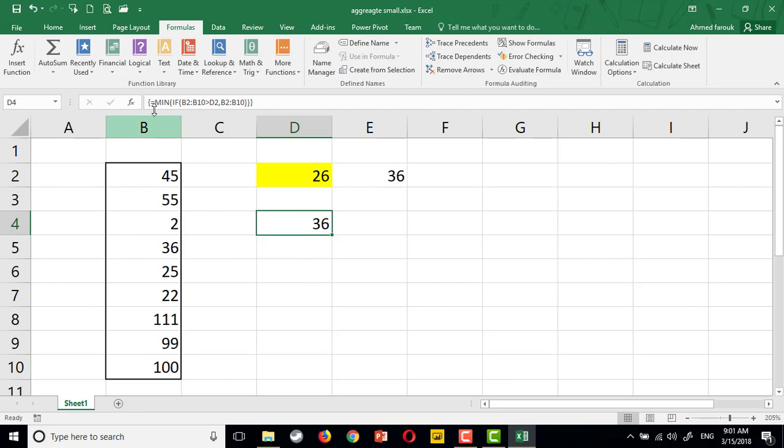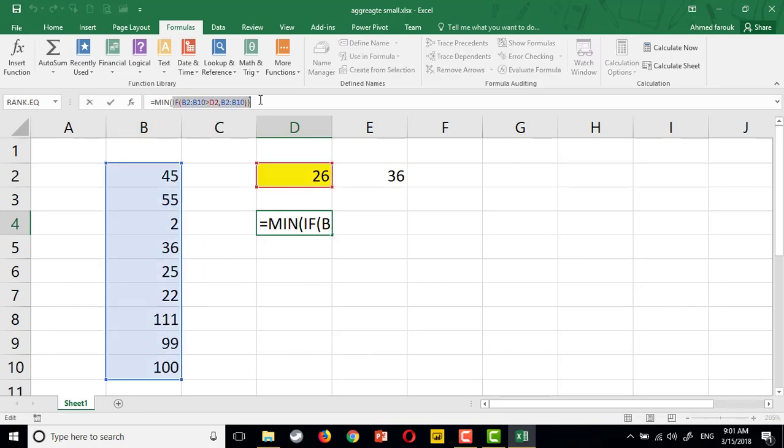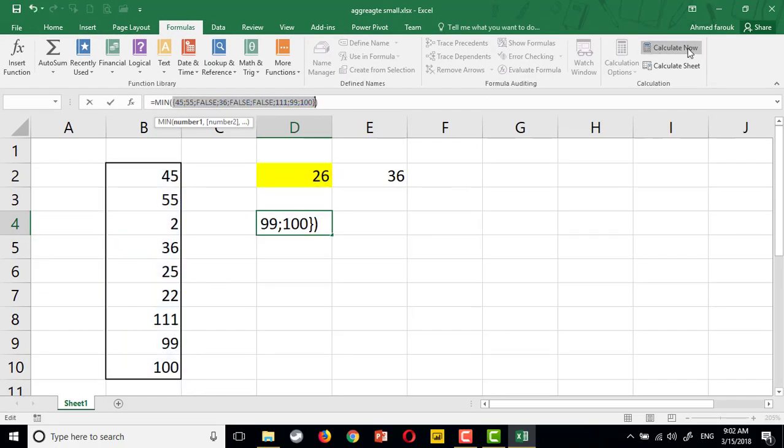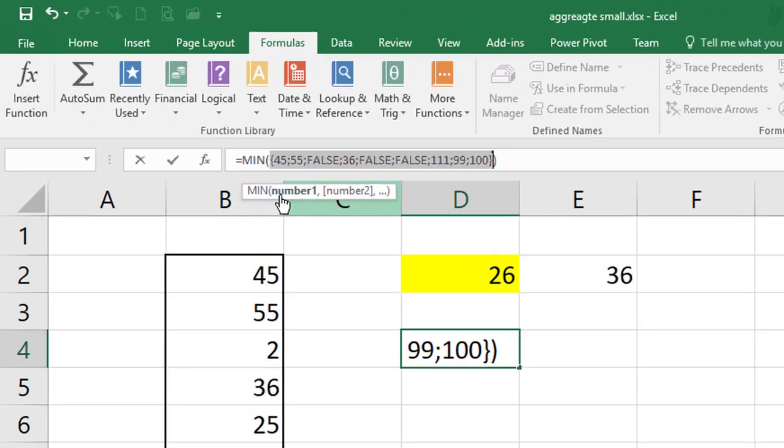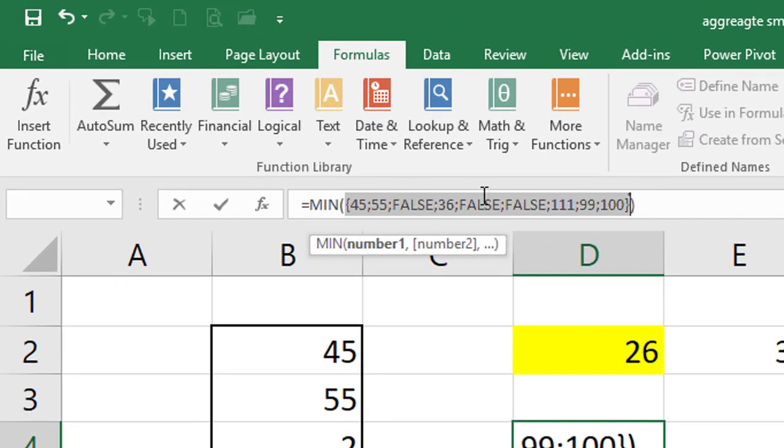Actually, I'll use minimum because the IF statement here is an array. And this array will return all the numbers that are greater than my search number.